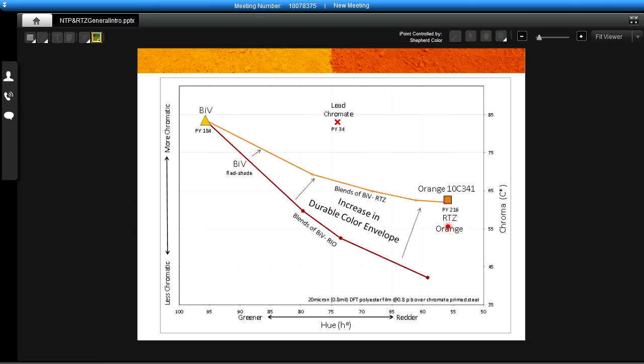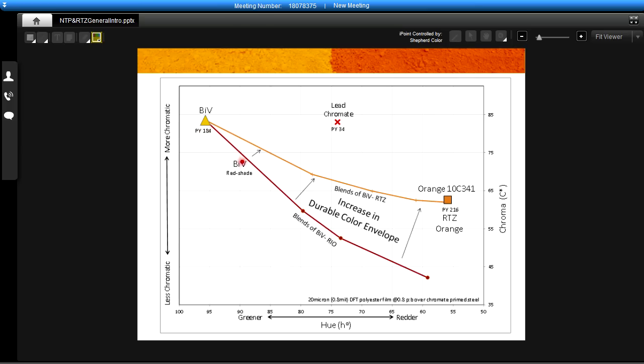Where the RTZ orange works very well as a modifier for other pigments. Currently if you have something like a green shade bismuth vanadate which is a very popular inorganic colorant, if you want to stay in durable colored pigments but you want to shift it to a more common redder shade, you can use something like a red iron oxide. Blends of bismuth vanadate and red iron oxide are described by this line here. As you can see the colors are shifting from the green shade and they're going redder and redder but we're losing a lot of chromaticity because the red iron oxide is not a very bright clean color.